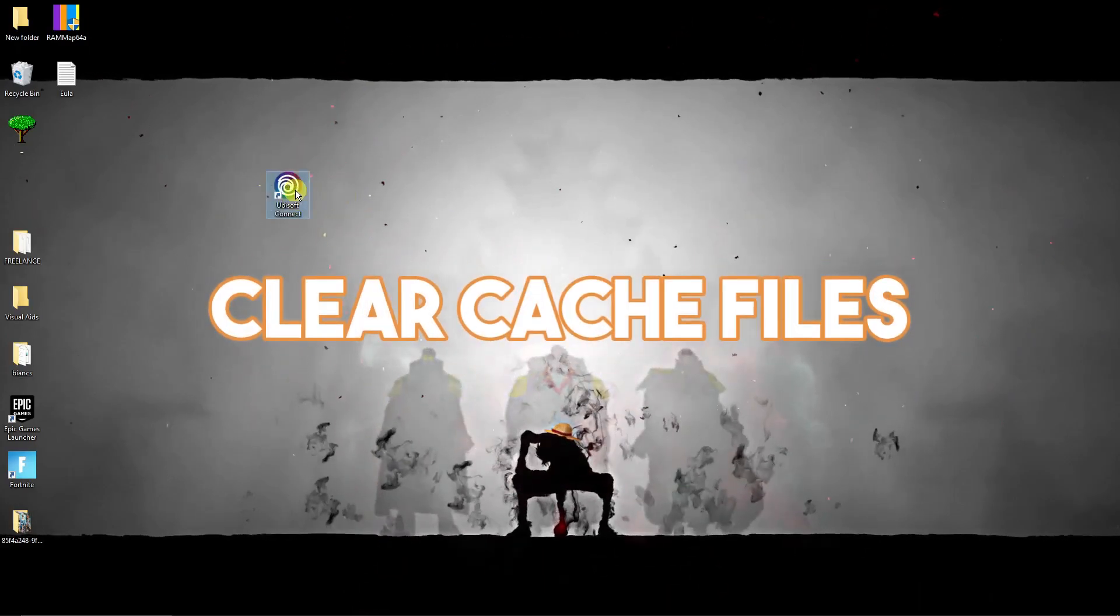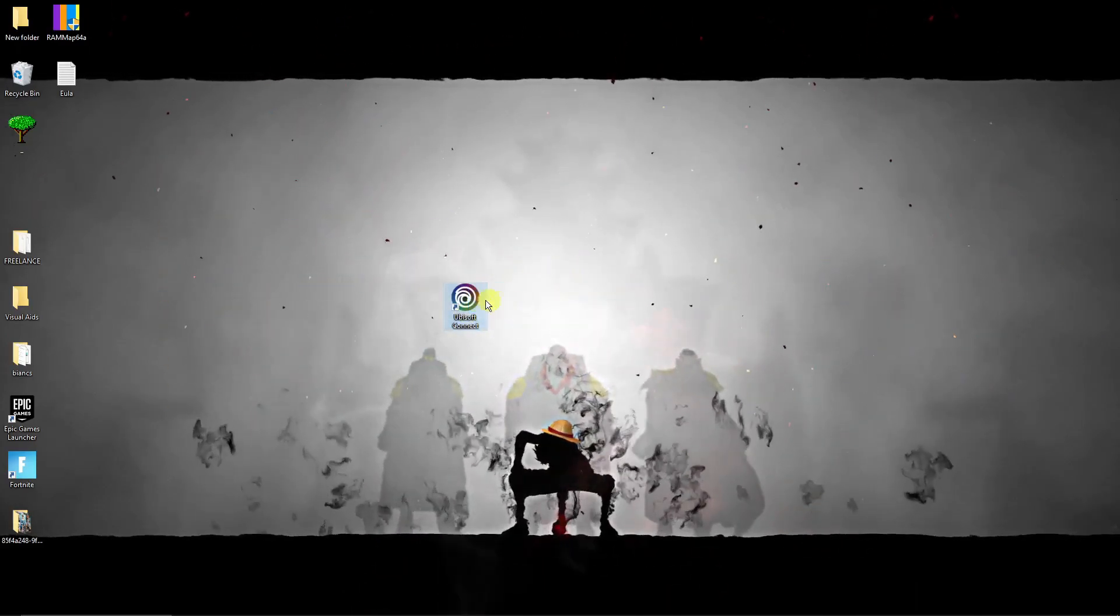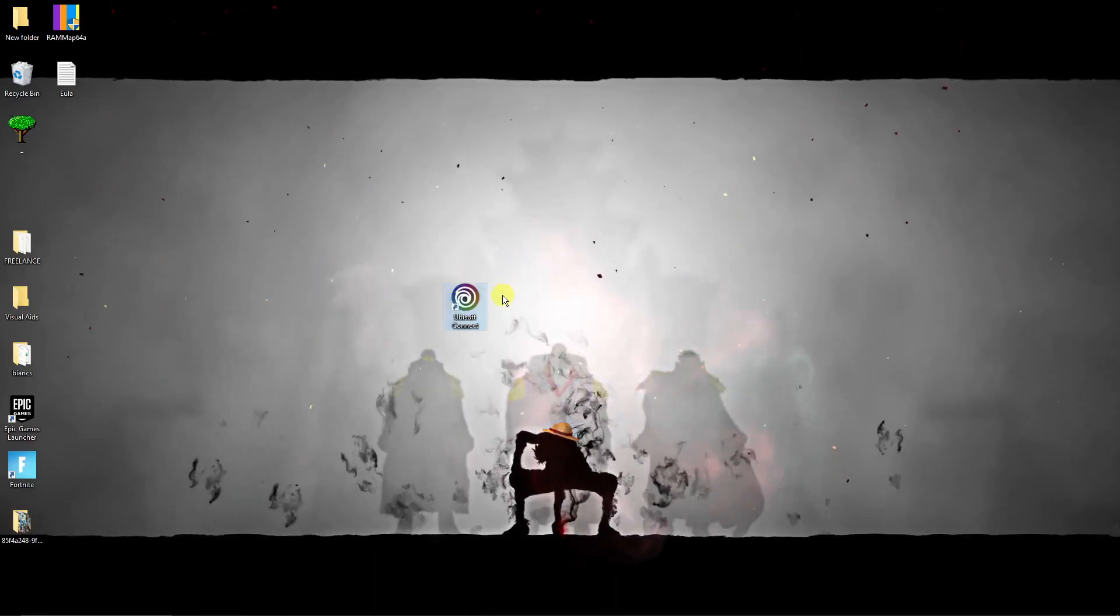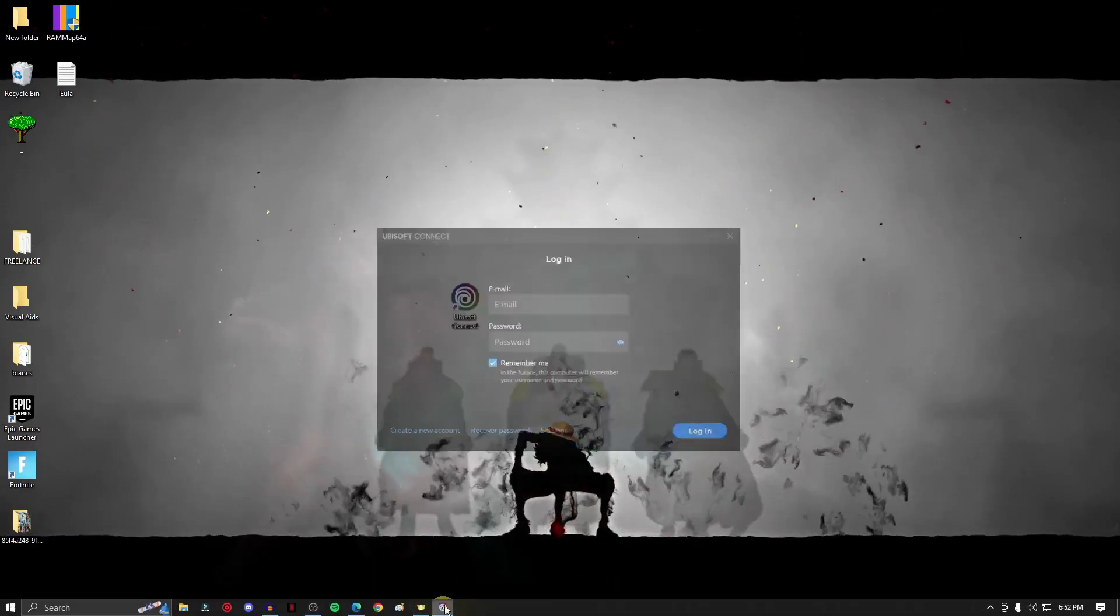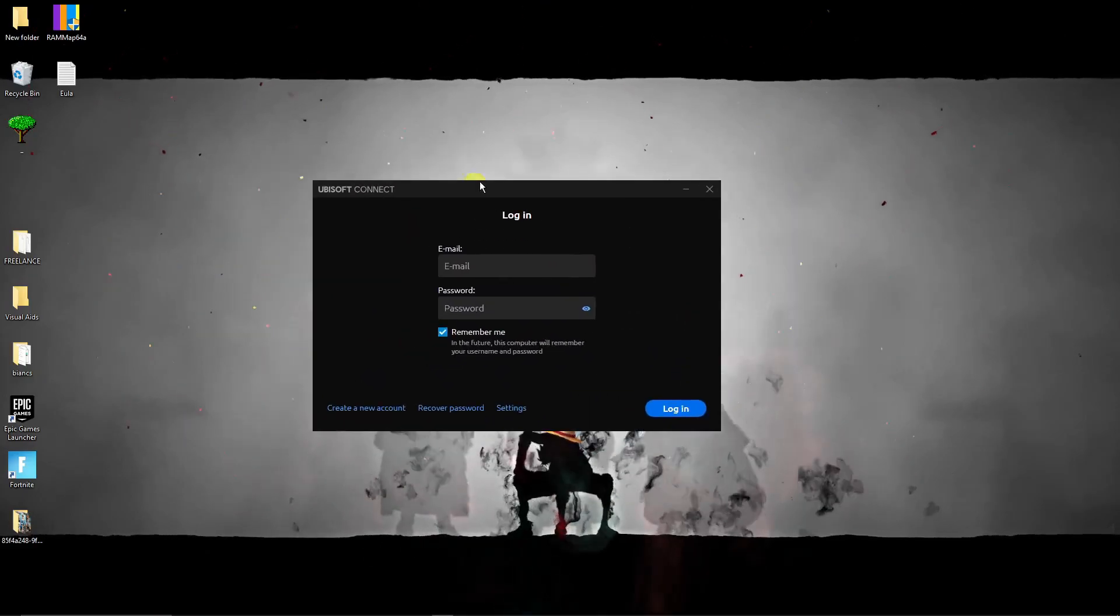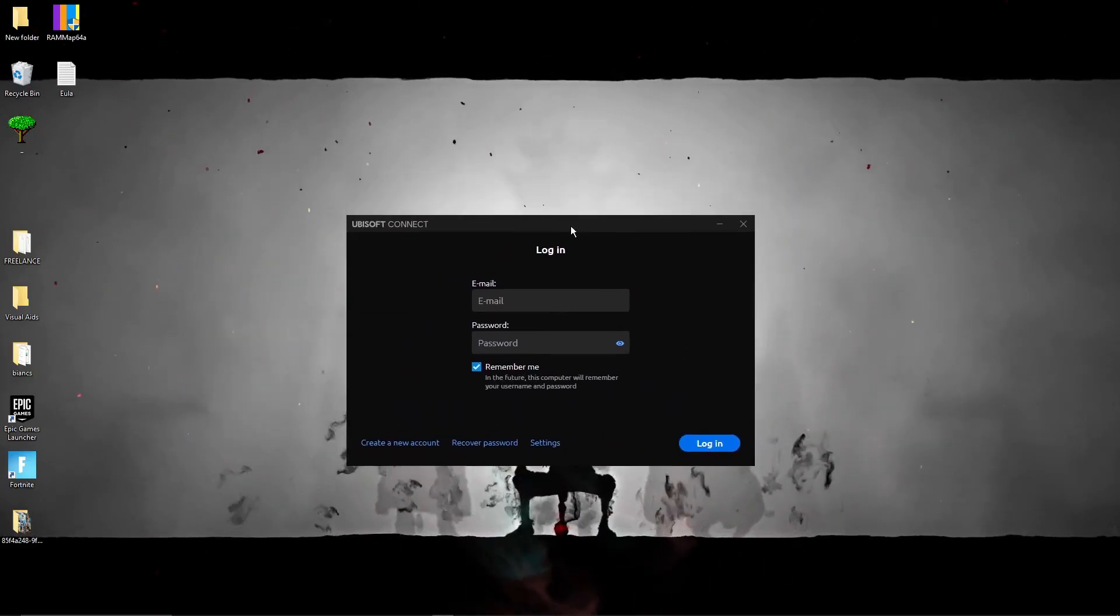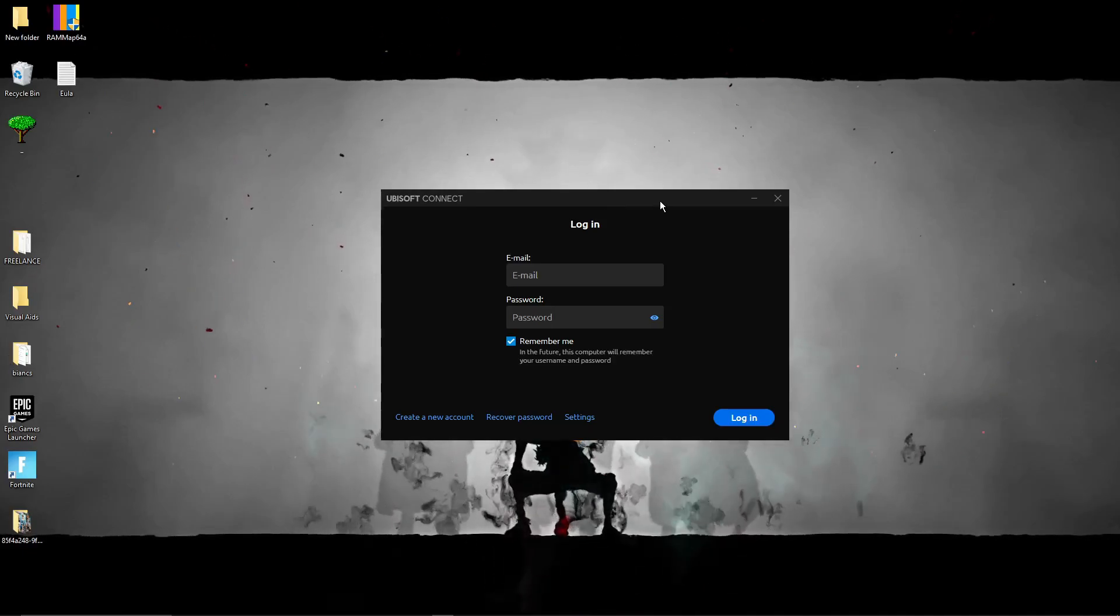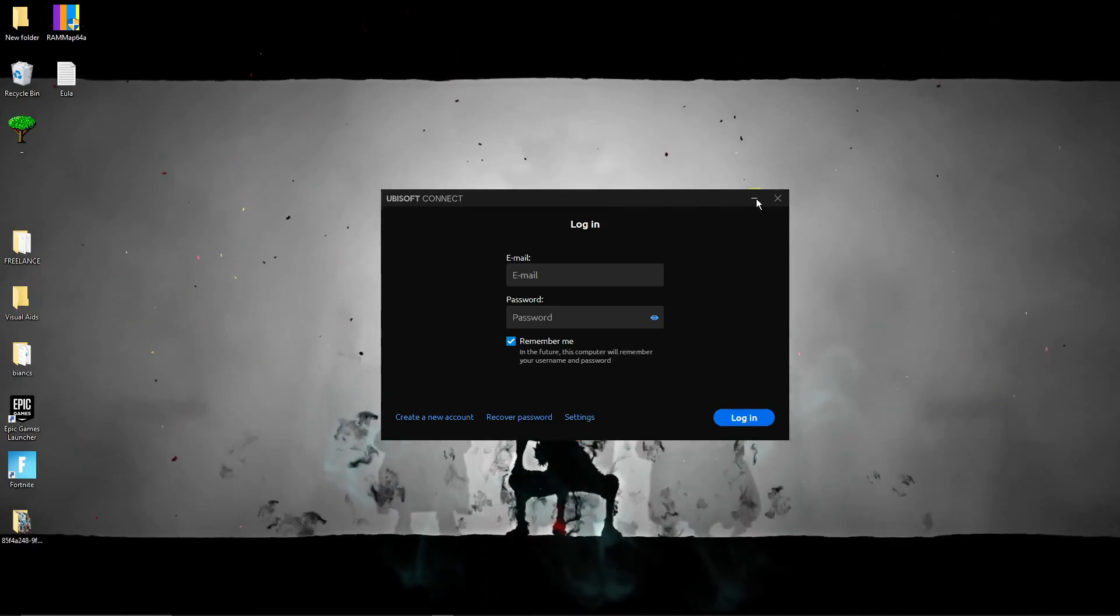Now to clear the cache files, I want you to log out of Ubisoft Connect first like this one right here. So this is the Ubisoft Connect landing page, you should see this first to make sure you're logged out.